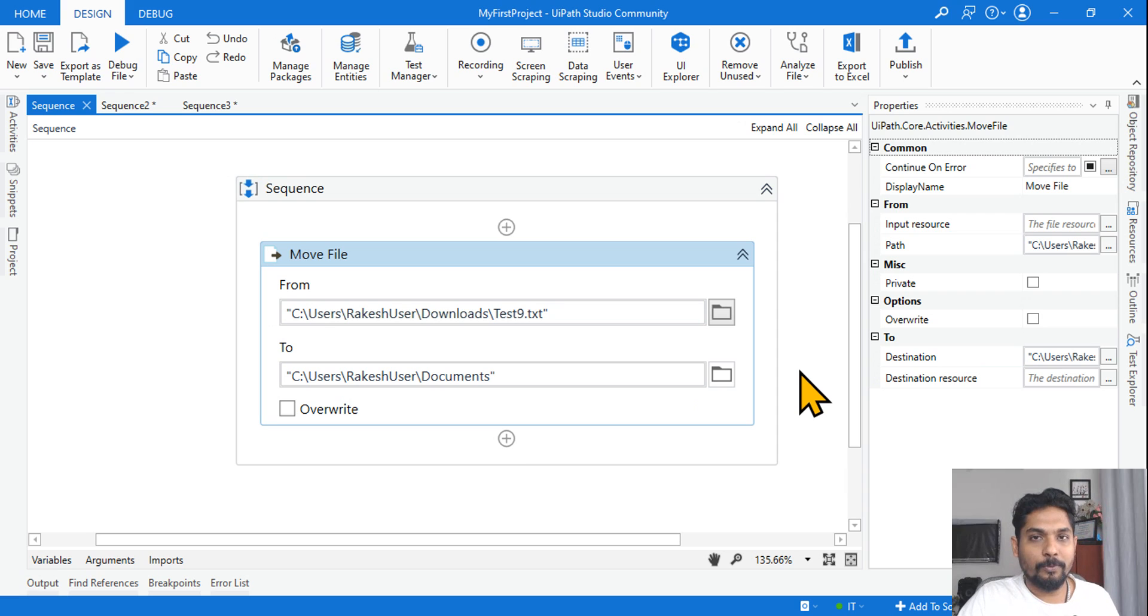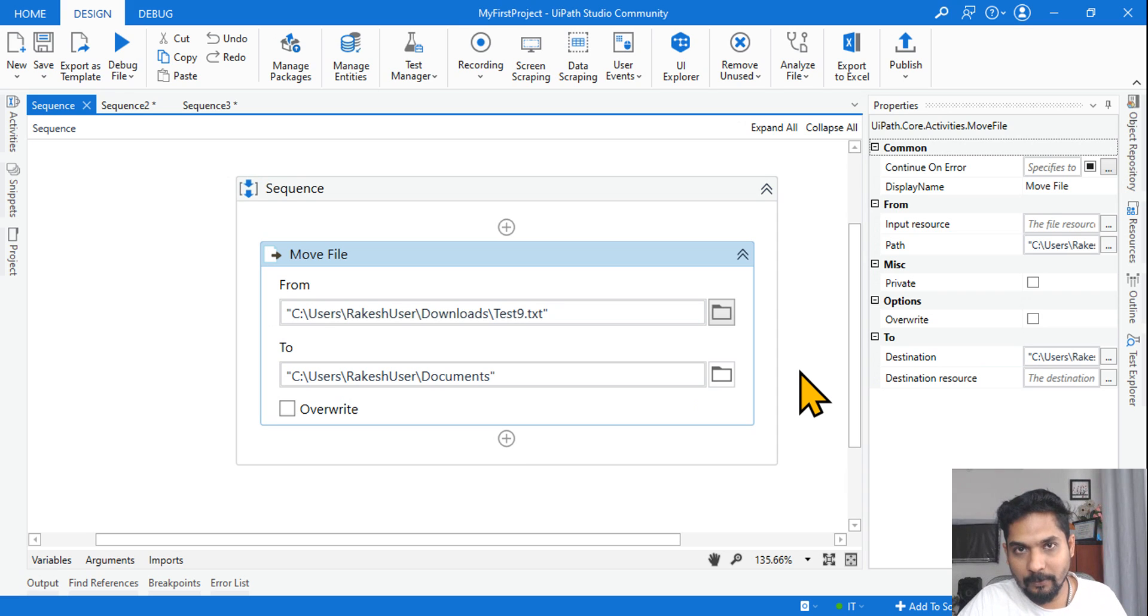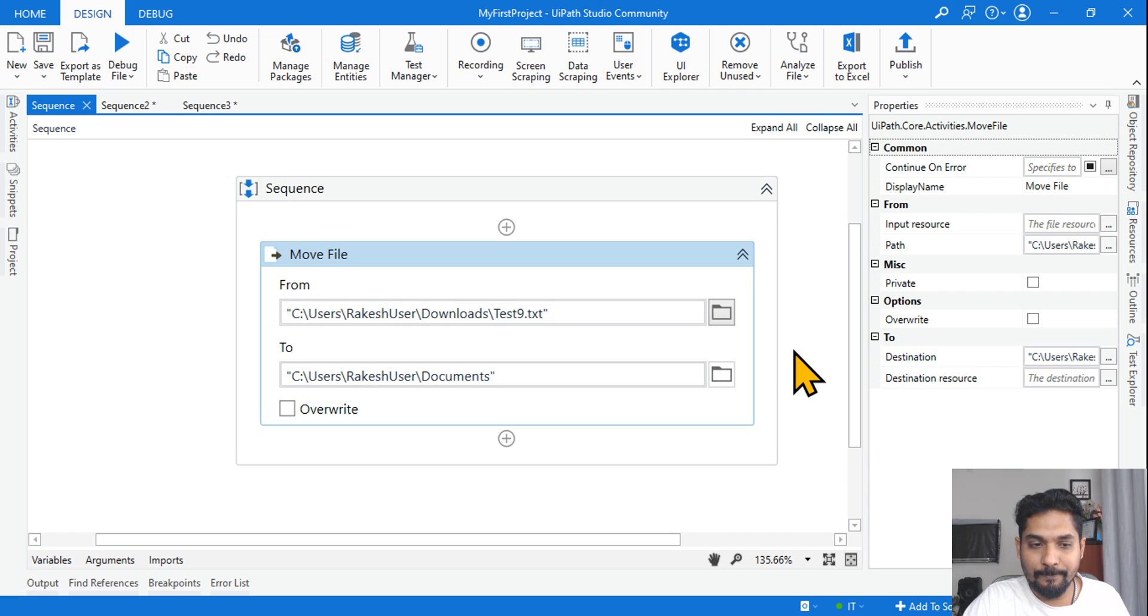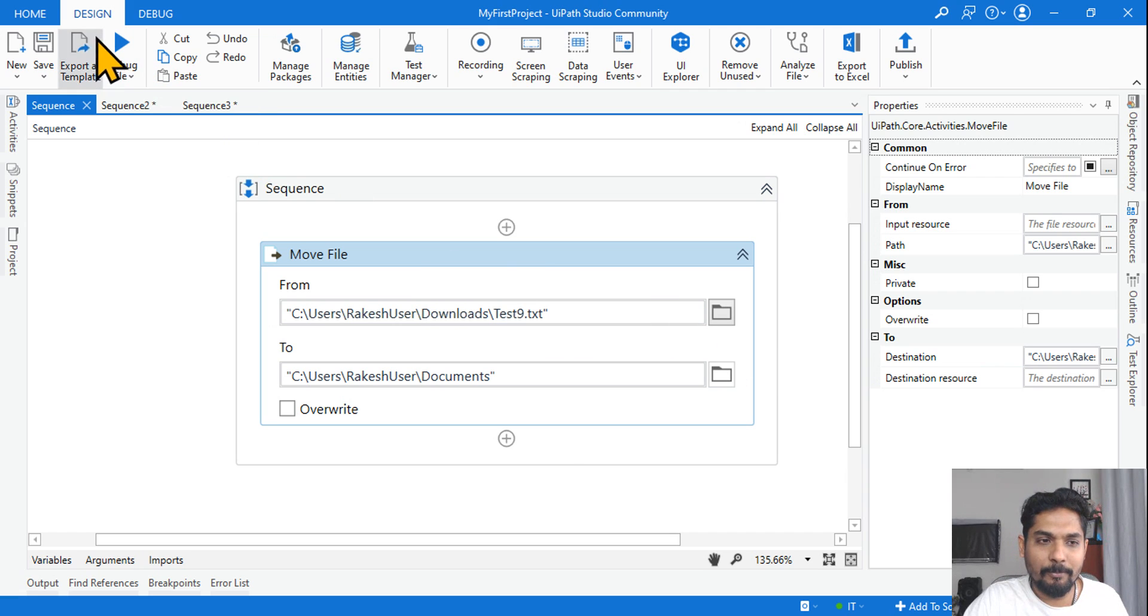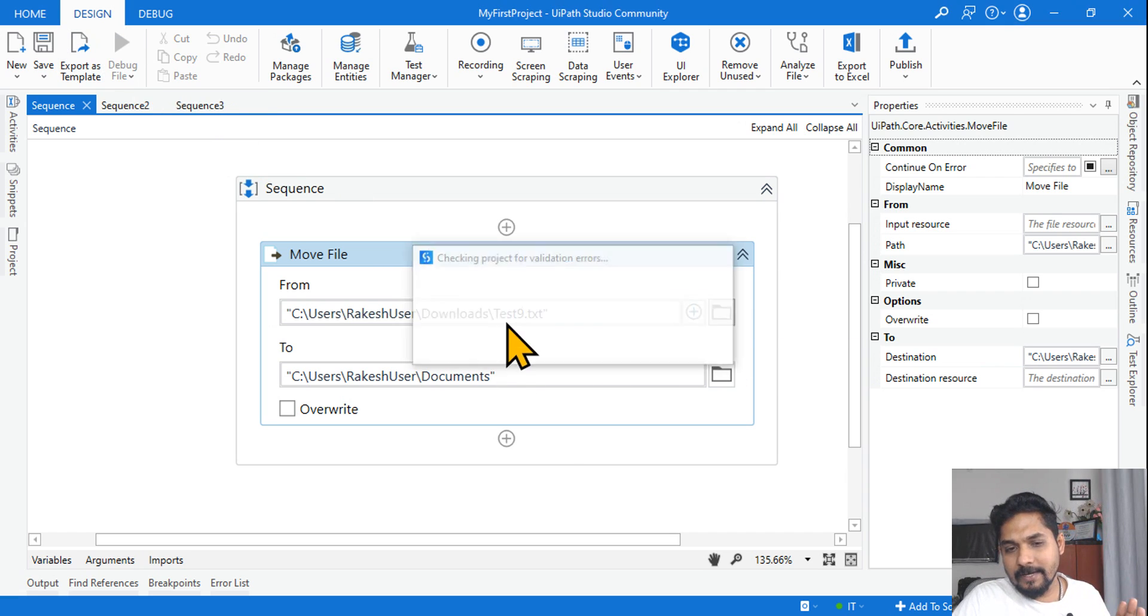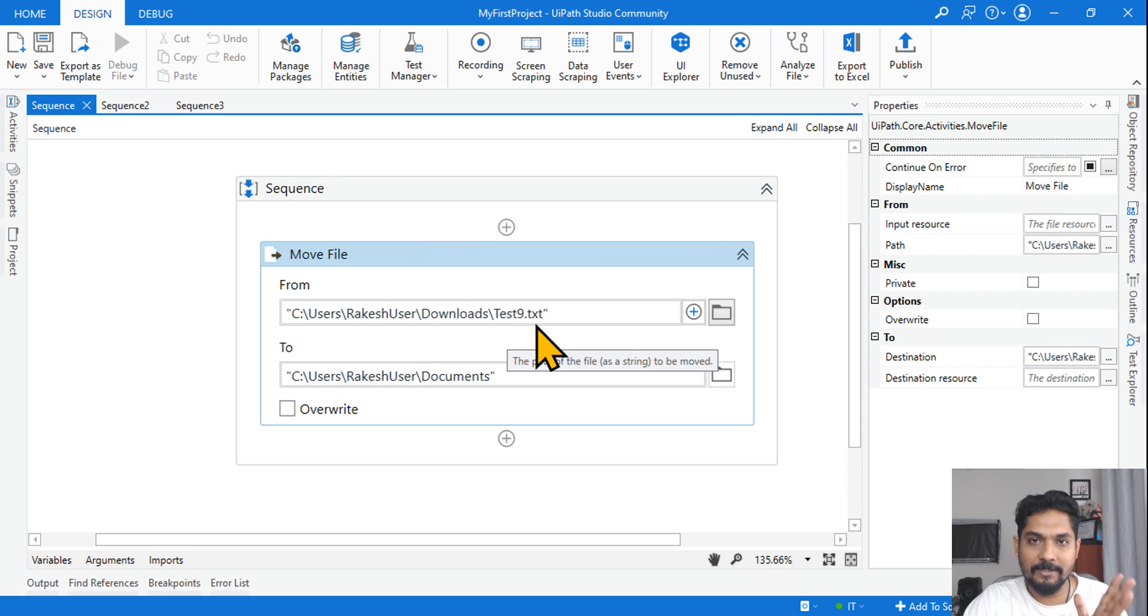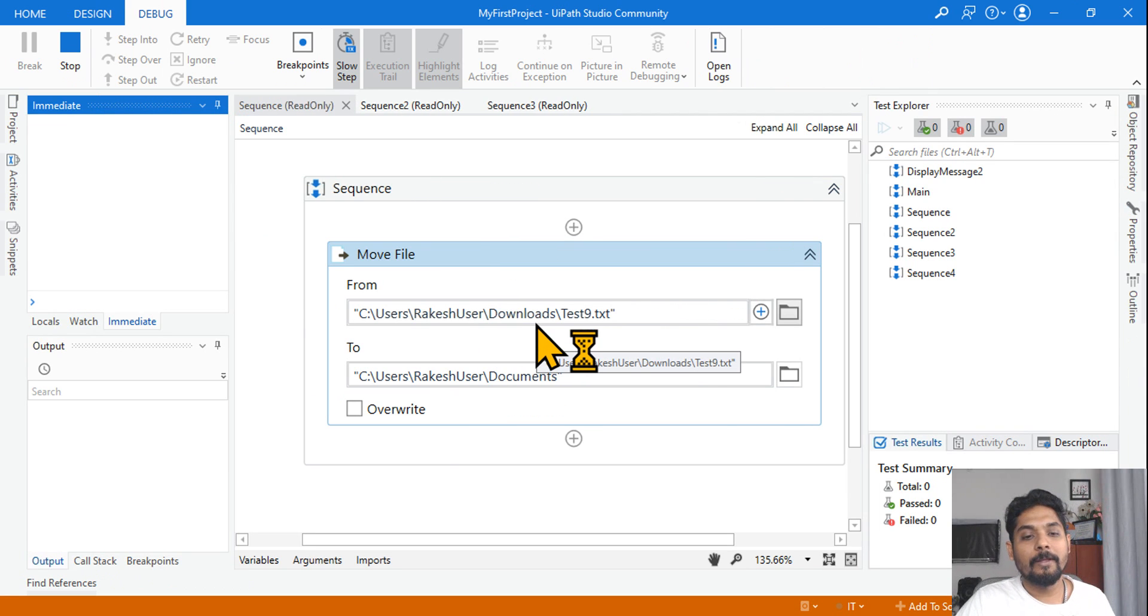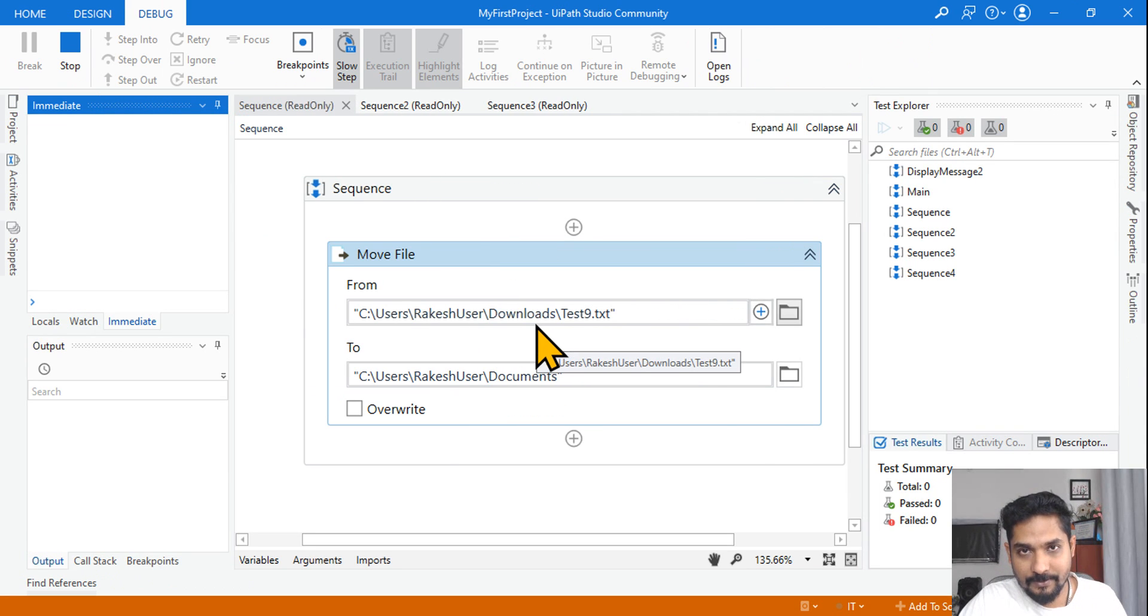To understand this, I will show you what should be the output. I hope you have already typed the answer or at least made a note. Now let's see what should be the answer. So here, simple activity I have taken and I am going to debug it, and I know this test9.txt doesn't exist. I simply give some name.